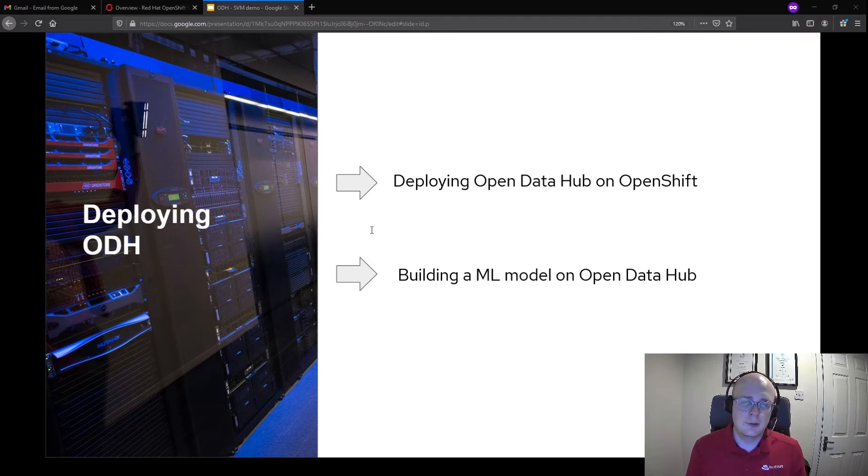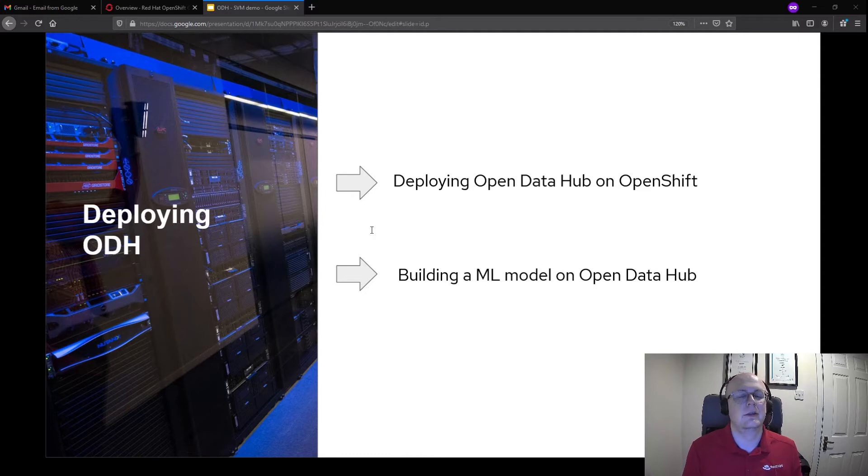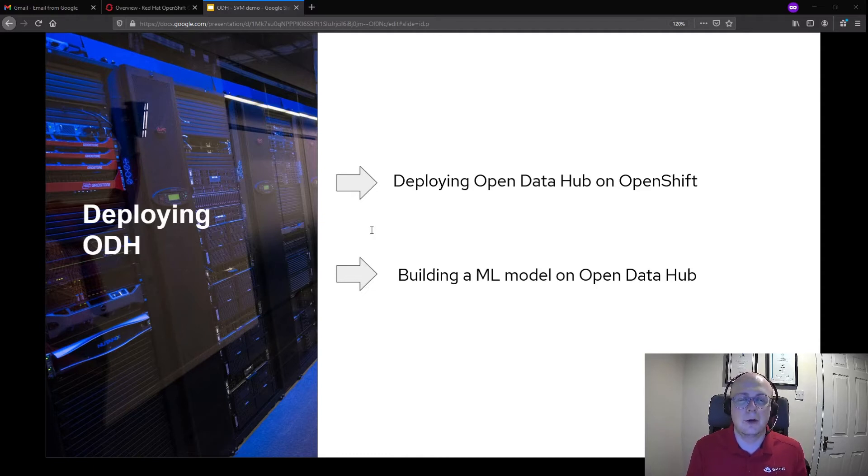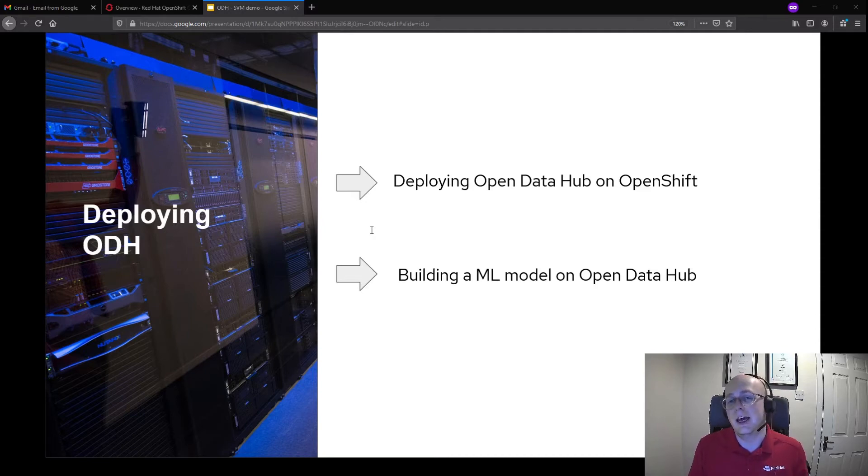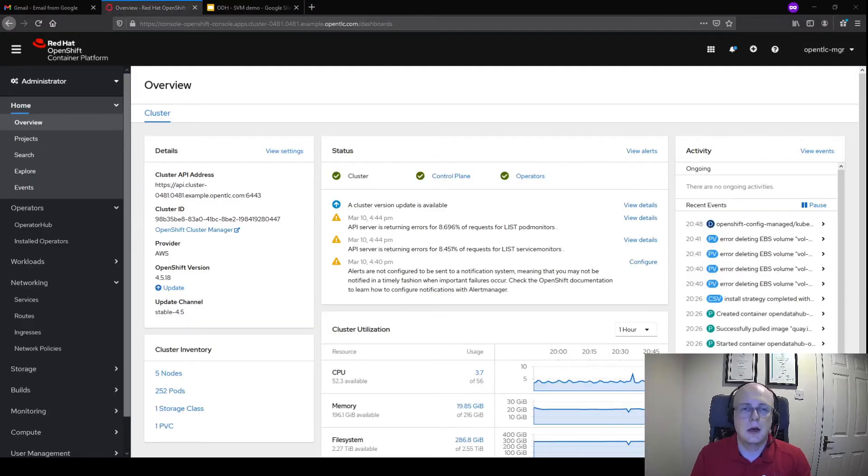I want you guys, before we begin, just to pay attention to really how quick this whole process is. Once we have OpenShift already enabled or set up in our environment, it's a very quick process indeed.